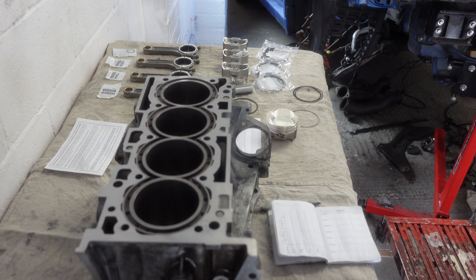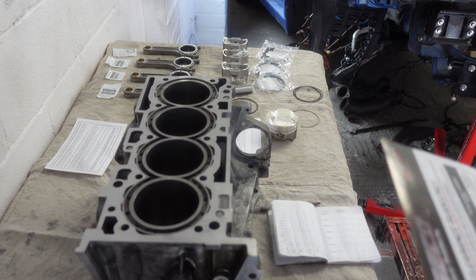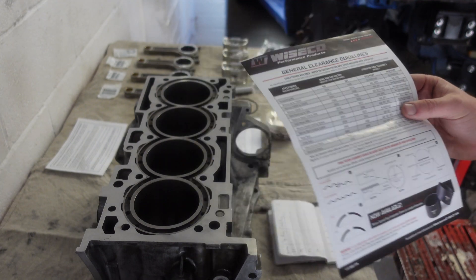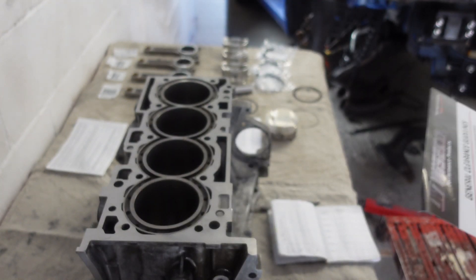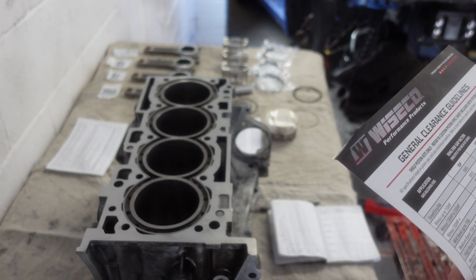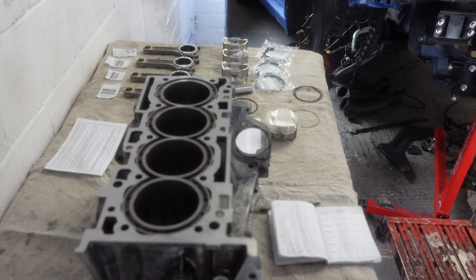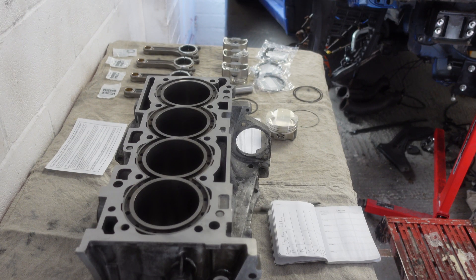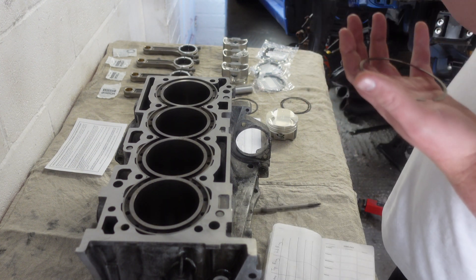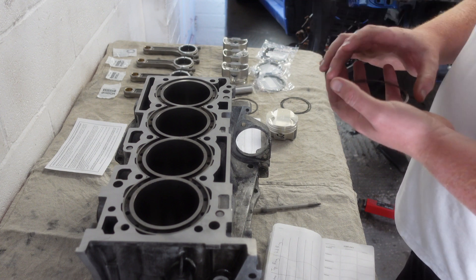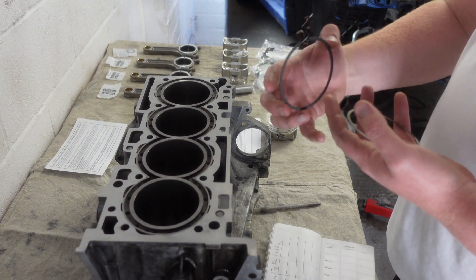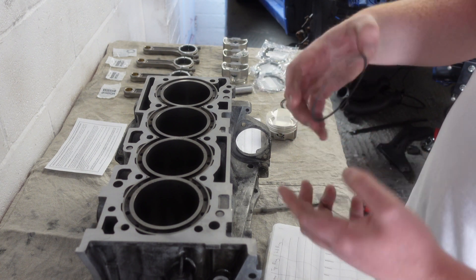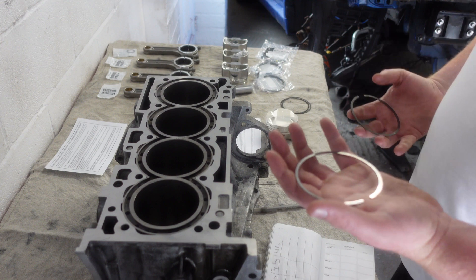Gapping the piston rings is quite a simple process. Using this formula here, Wiseco have given me a big table with loads of formulas to calculate what your desired ring gap should be. For now let's just get a base figure of what the ring gaps are. The compression rings - it's never super obvious which way round they go, but the dark cast iron one with a chamfer goes on the bottom, and the stainless one goes on top.